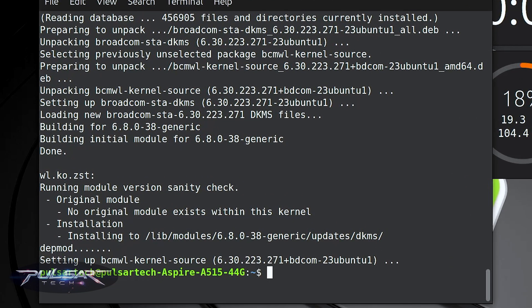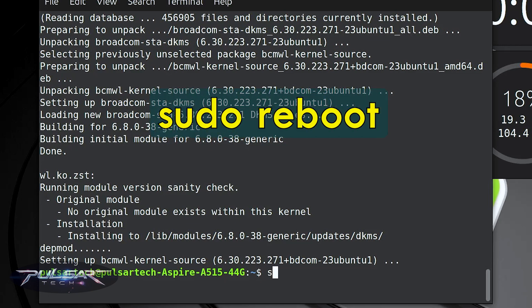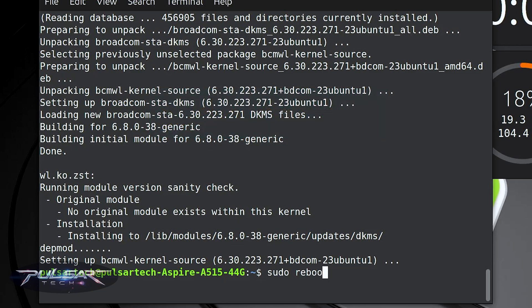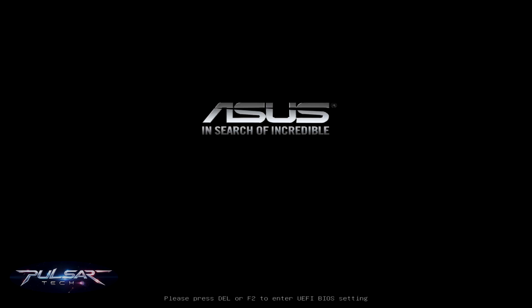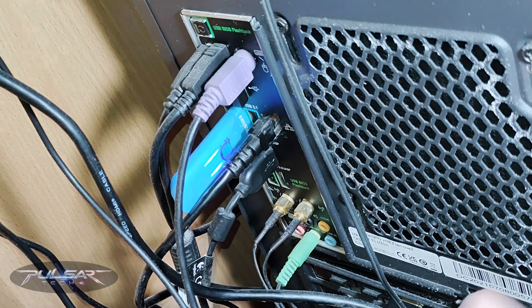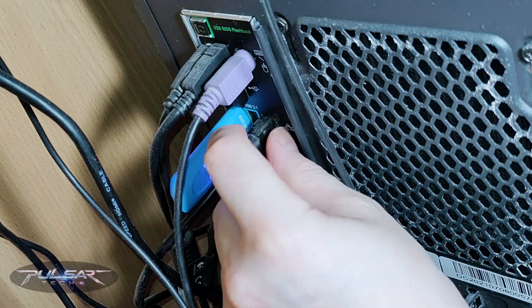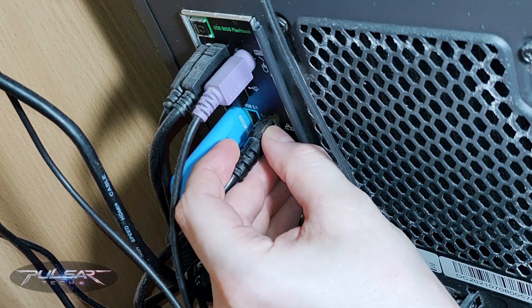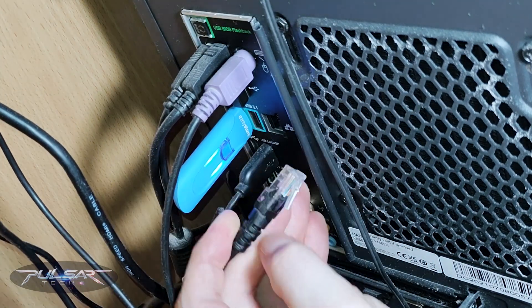Now we need to reboot our system. Simply type: sudo reboot, and press Enter. This will reboot our system, and once it boots back up it should recognize our Wi-Fi adapter. I'll disconnect the Ethernet cable and we'll connect to Wi-Fi.